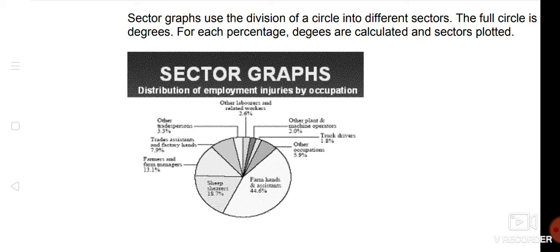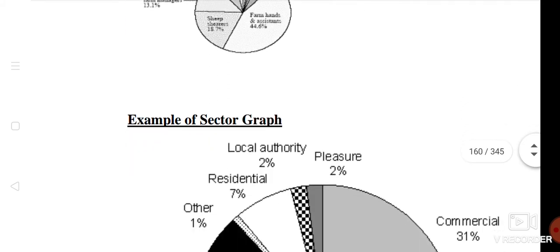The sector graph is a circle. We have different categories. We have different categories from their angles.